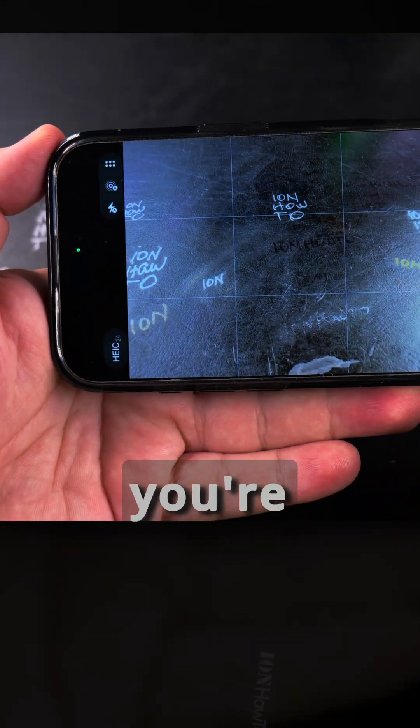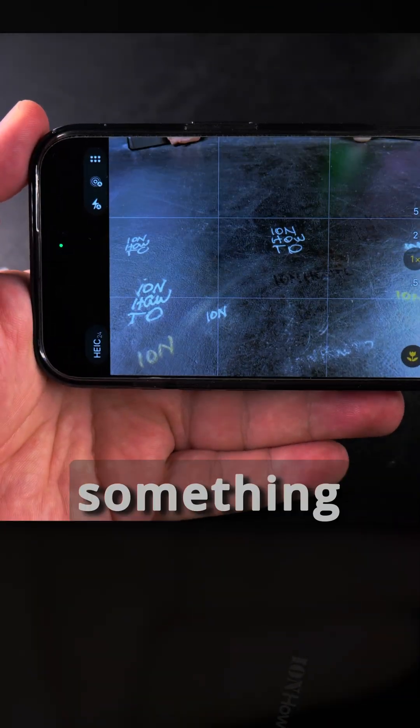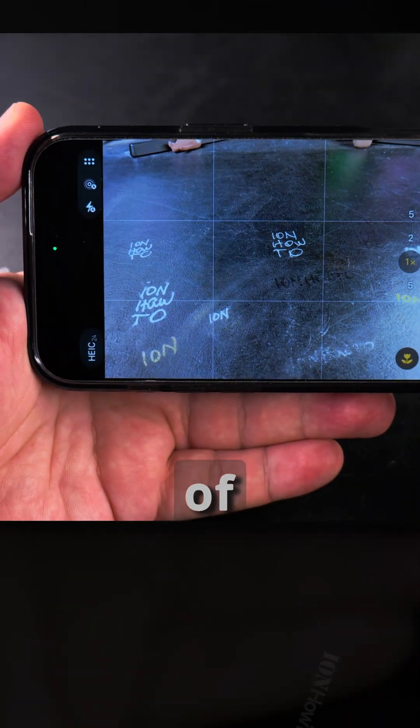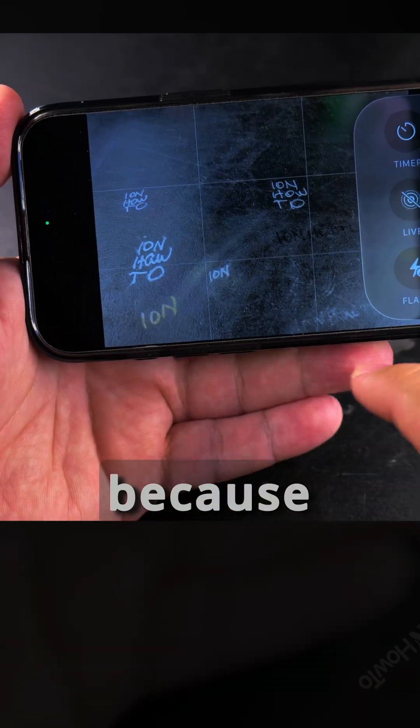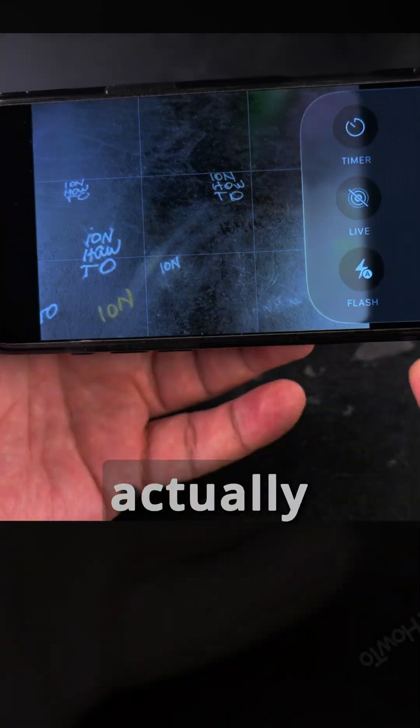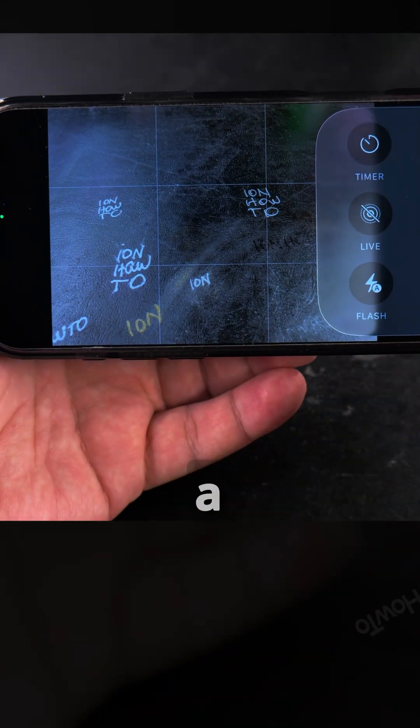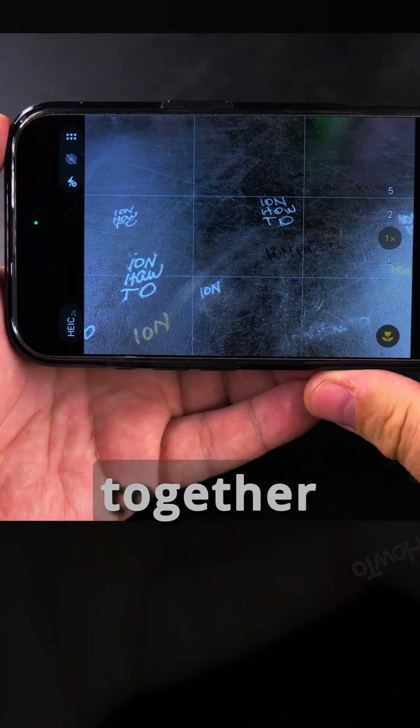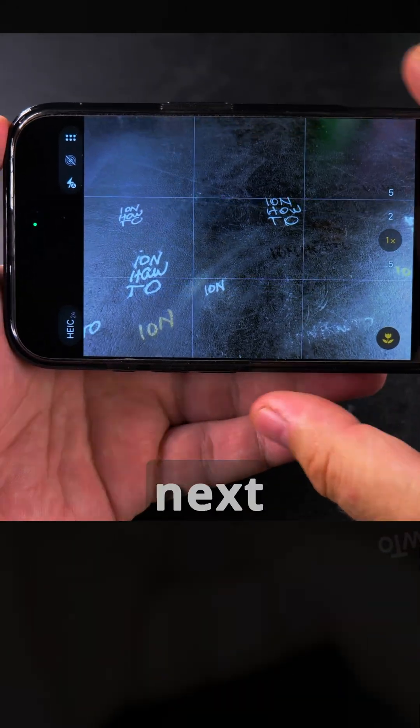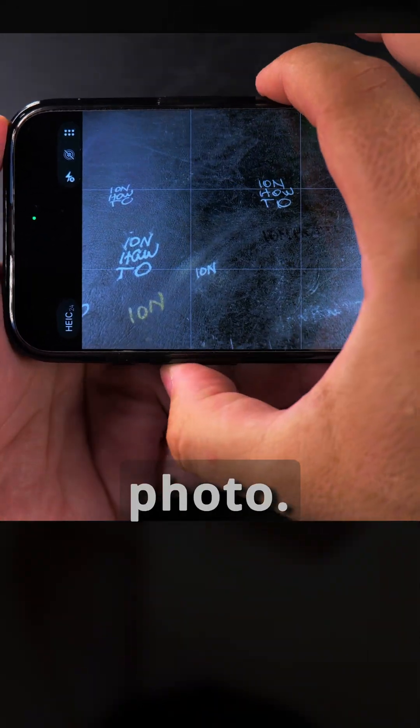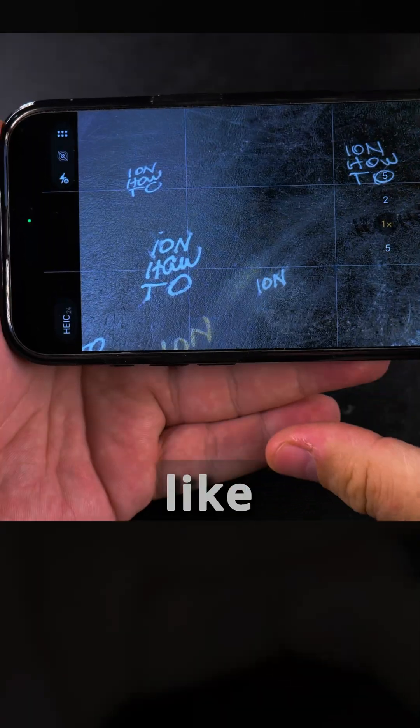For example, if you're taking a picture of something that has a lot of details then the file will be larger. Also live photo will increase the size because live photo actually creates a video together with the photo, a short full HD clip next to the photo.